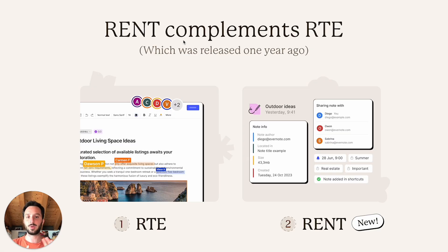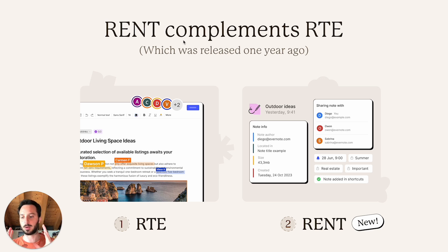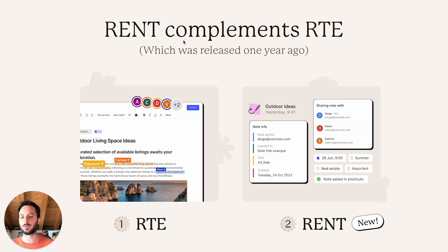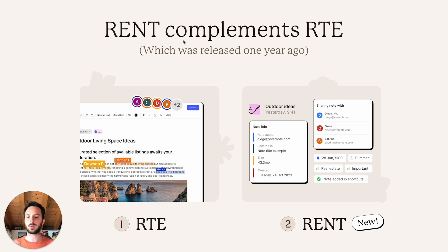Roughly one year ago we released RTE, which was a way to instantaneously synchronize the note content between devices or between people — like you could open your phone and your laptop and see the edits that you were making on your laptop instantaneously appearing on your phone. Same thing if you were collaborating on a note with somebody. That was about the note content — what's inside a note. RENT helps us sync in a much faster way everything else.